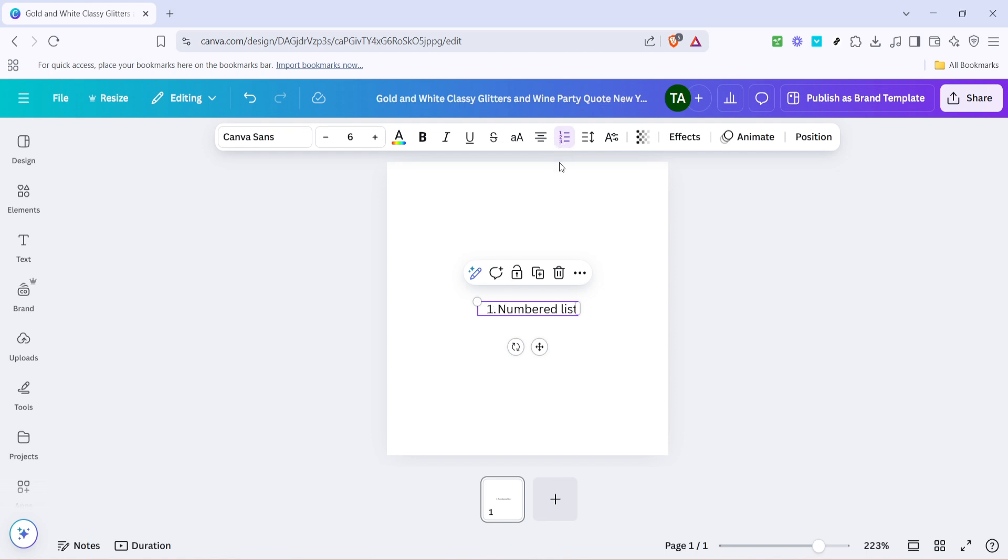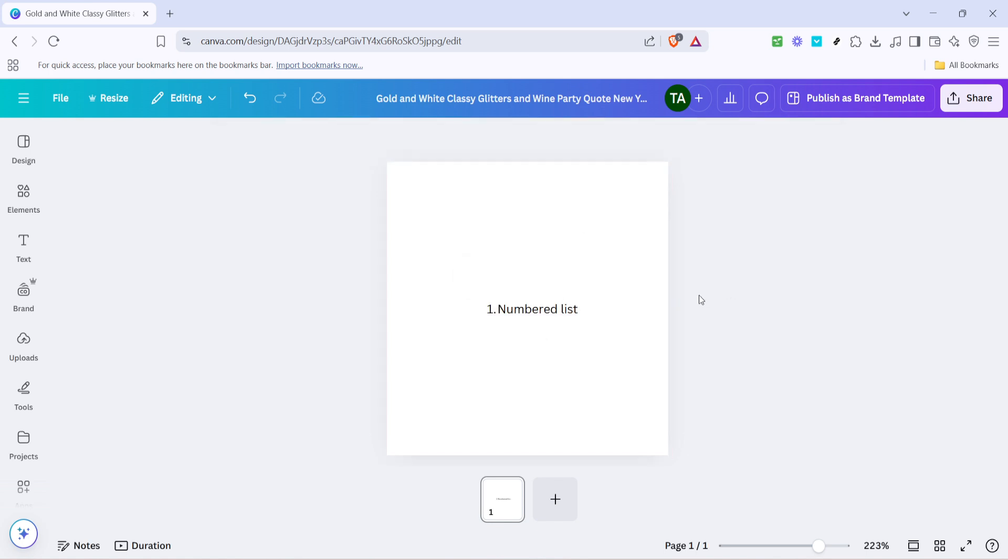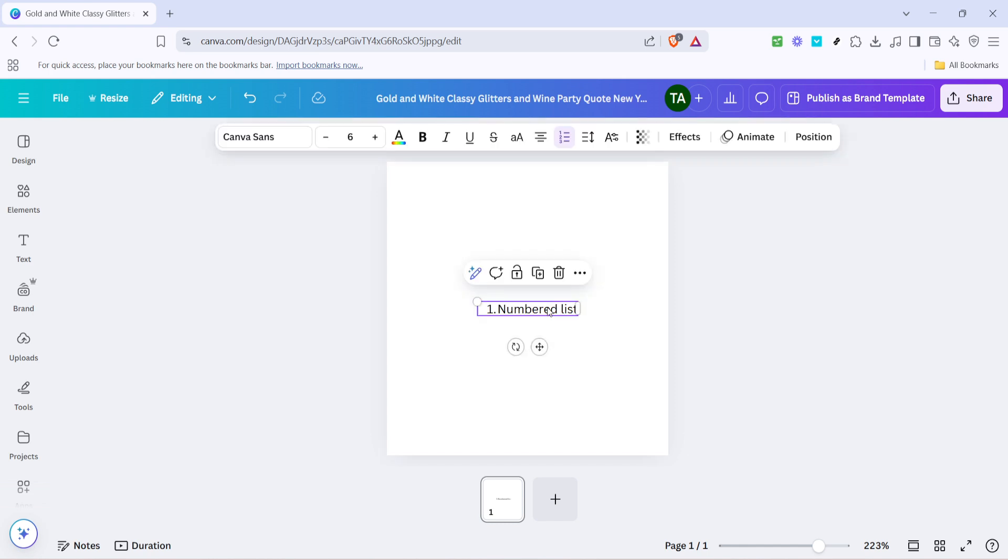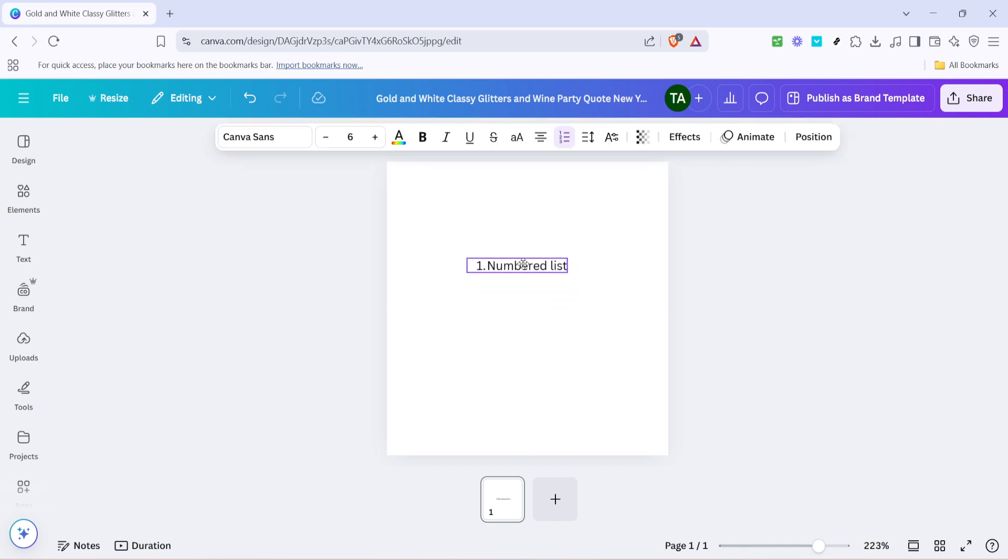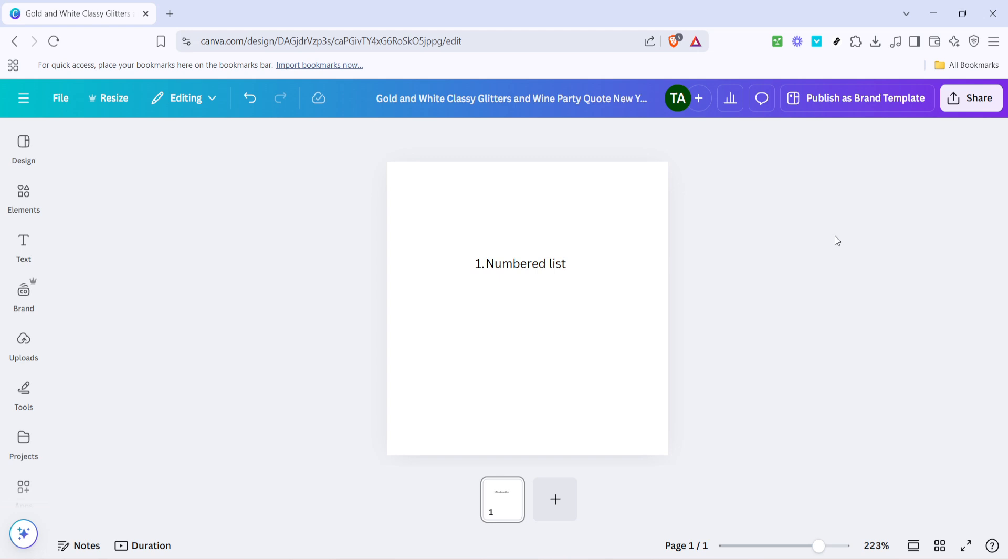And that's it, you've successfully added a numbered list to your design in Canva. To summarize, all it takes is selecting your text, clicking on the list icon, and then clicking it again to convert your list into a numbered format. This easy process not only saves time, but also enhances the readability and organization of your content.